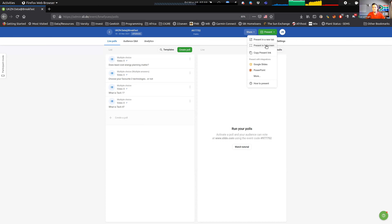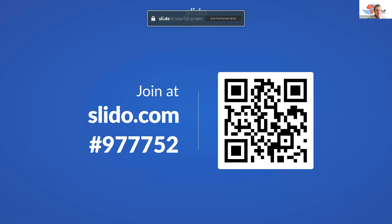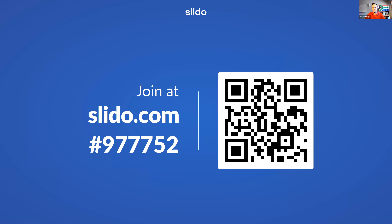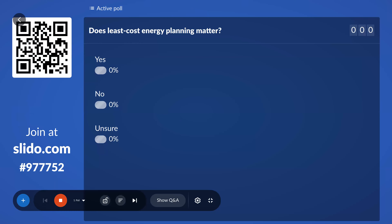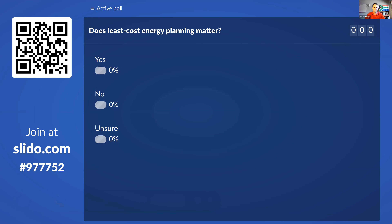I'm going to try something a little bit different this morning. I want to use a tool called Slido for a bit of interactivity. I'm assuming you can see this screen. If you just note that number down — 977752 — or you can just scan the QR code. Pick up your phone and scan that QR code. You go to slido.com and type in that code.